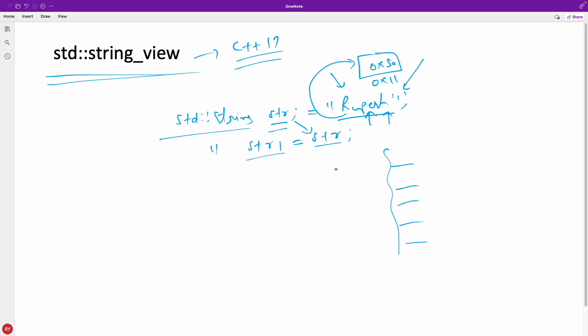If I say substr 0 to 3, it should be able to tell me from 0 I will give you this one, this one, and this one, but I won't create extra memory. I will just give you a view. From that view you should be able to see only these three initial characters like "rup", and that view won't be a new memory constructed string—that view would somehow point to this originally constructed memory.